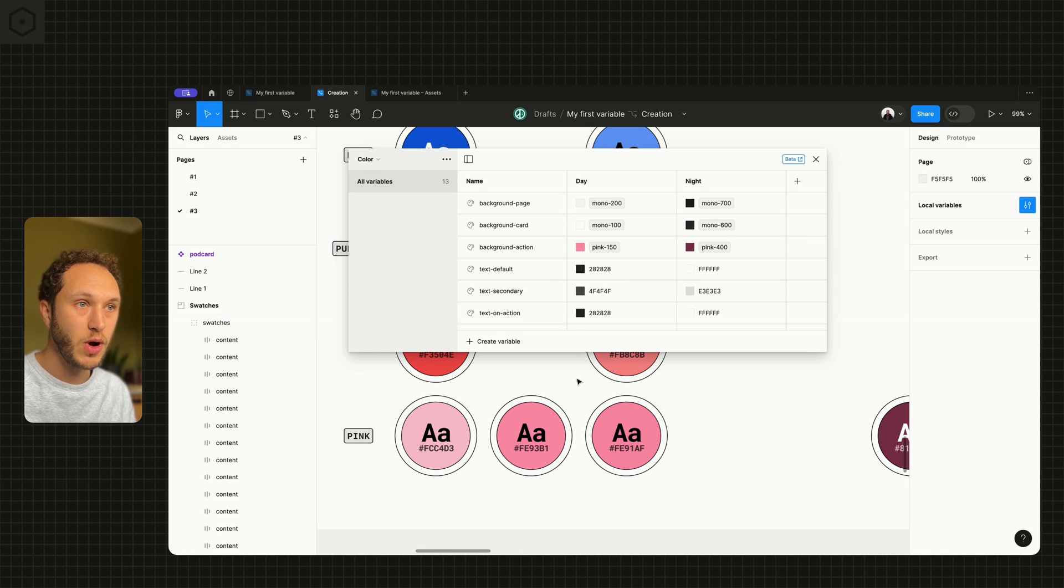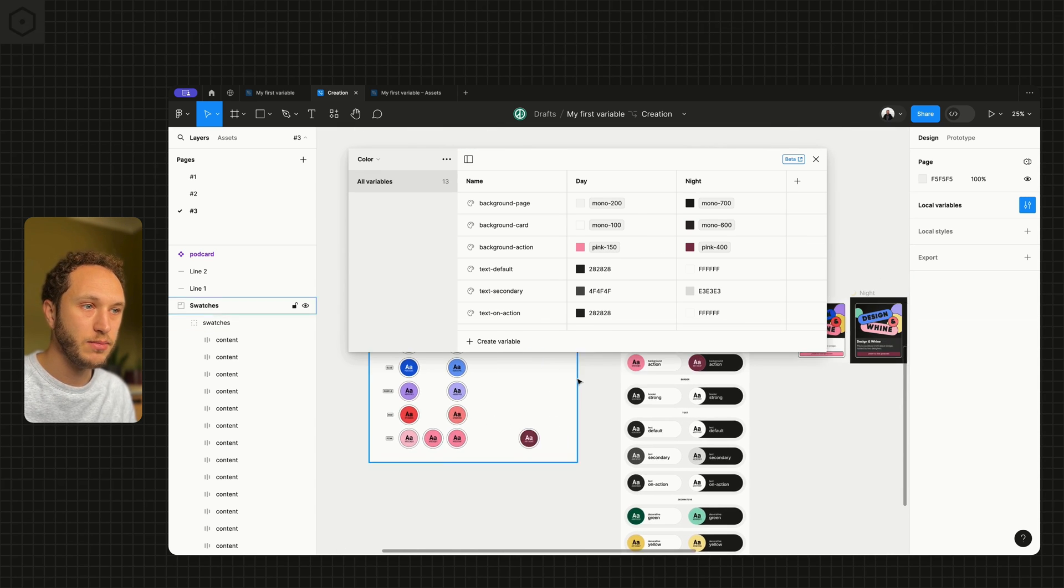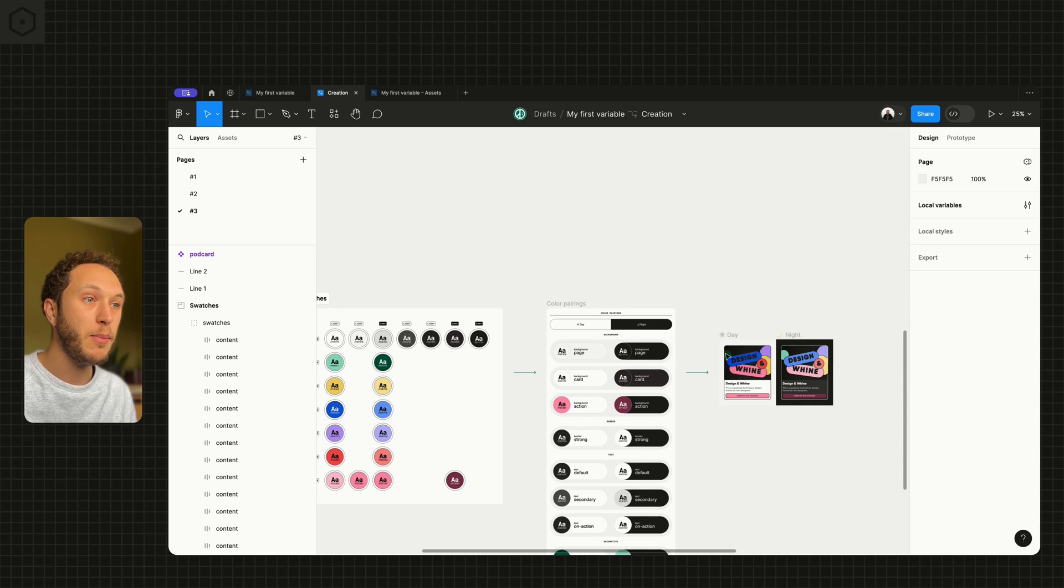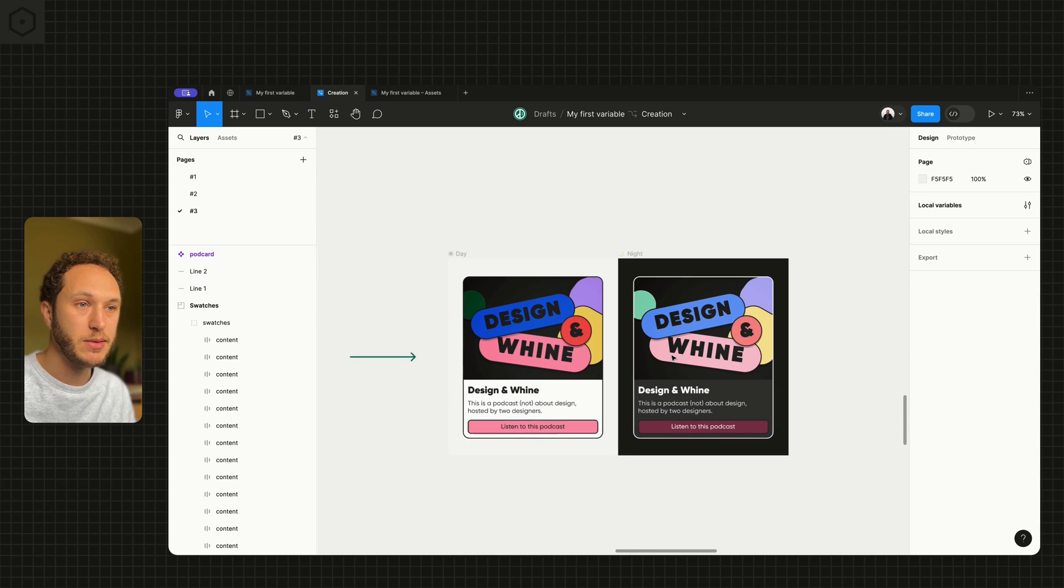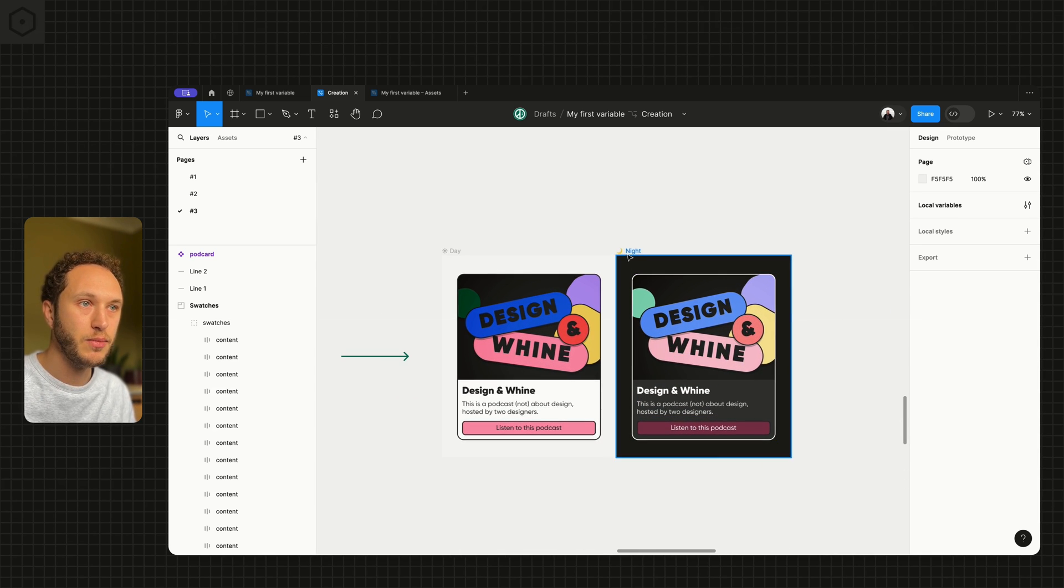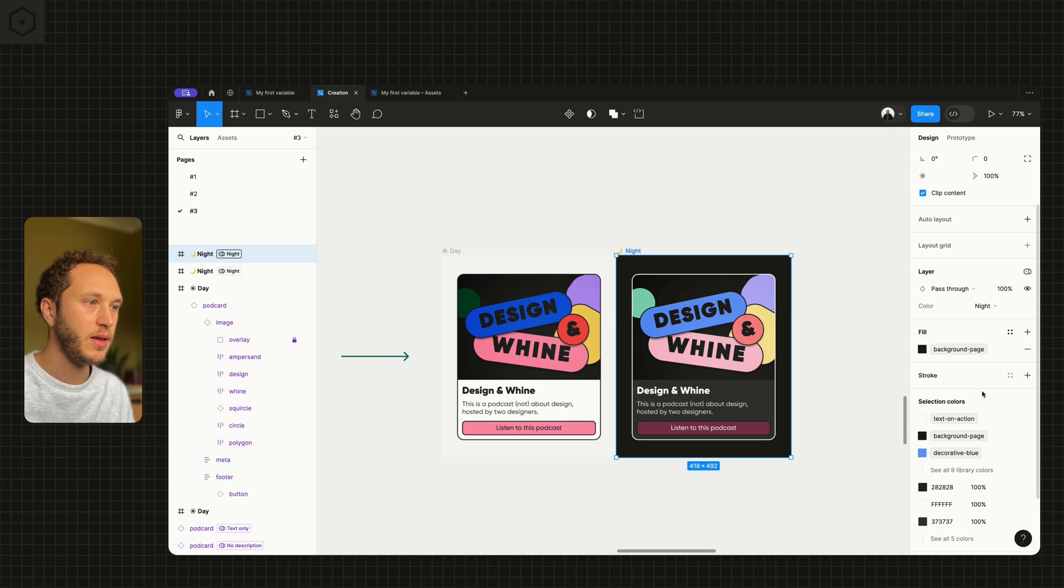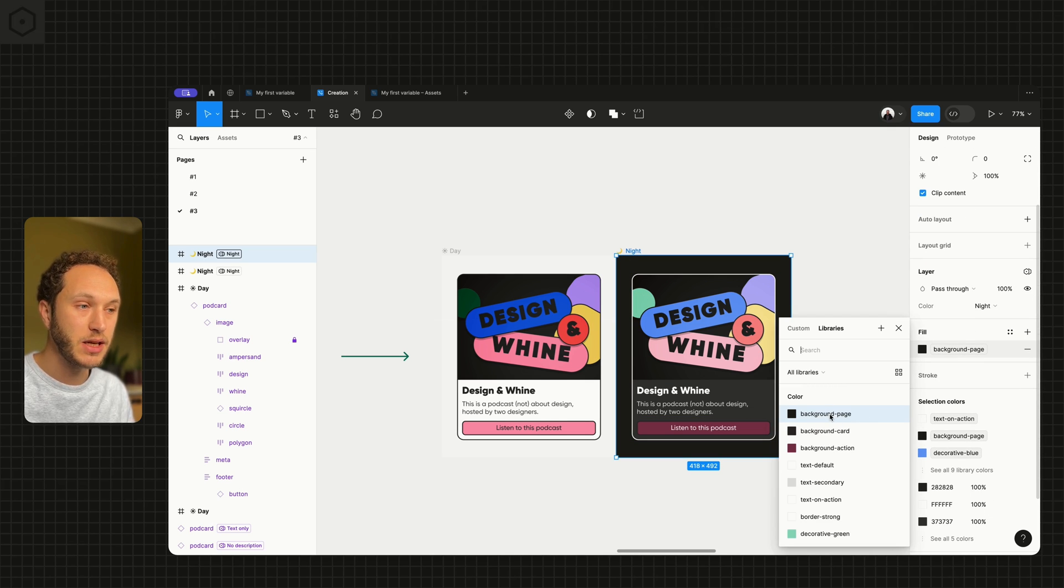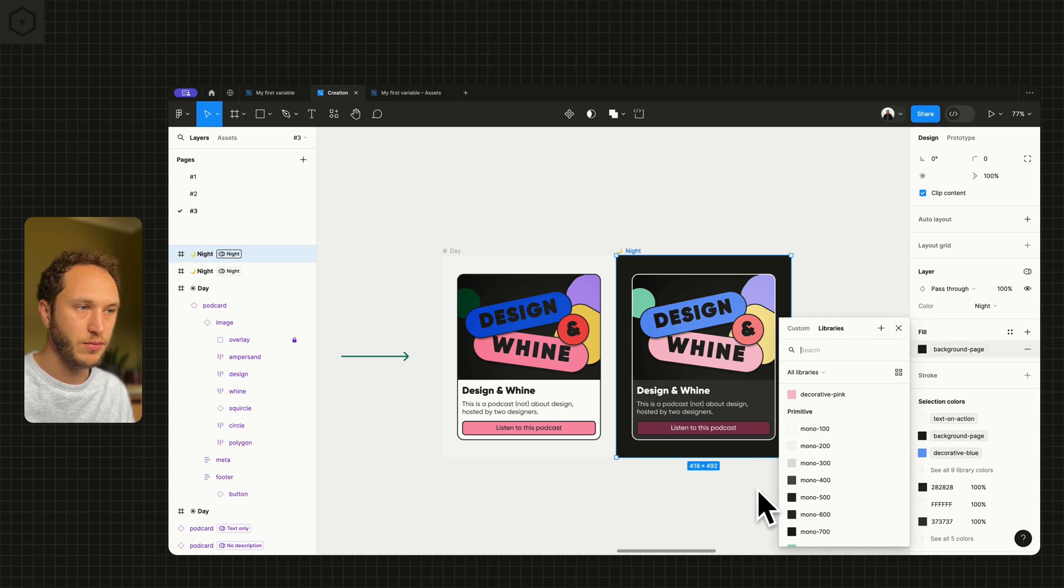So that's how you work with aliasing when you start to think about your components. When you're applying components, it's exactly the same as before. So if I select something in here, background page is exactly the same semantic variable we would be applying. We wouldn't be applying those primitive ones.